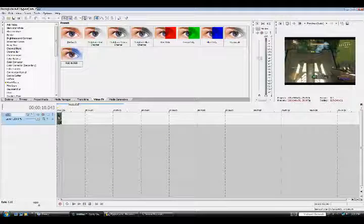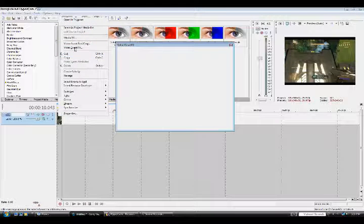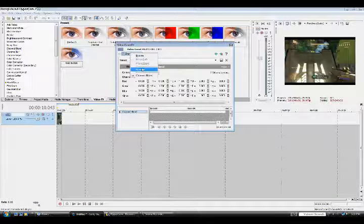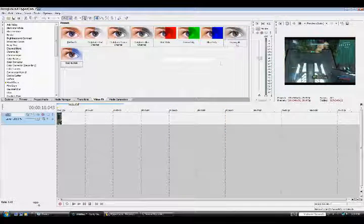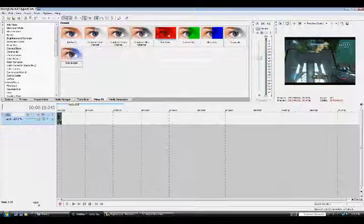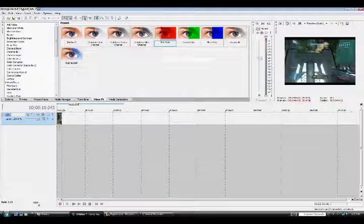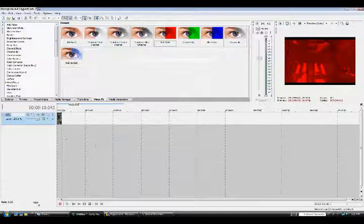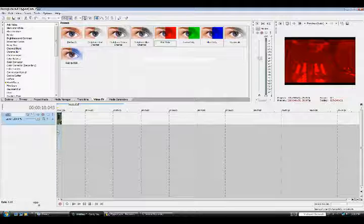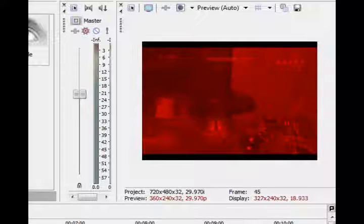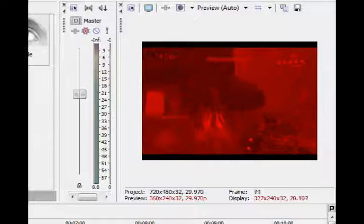Another one that I can teach you how to do is, let me get rid of this effect in here, is red only. Looks pretty cool. It's just a standard red overcoat on your screen but it kind of gives it like a bloody-ish effect.